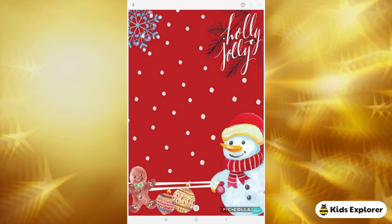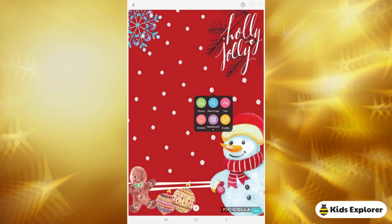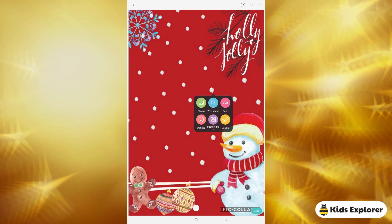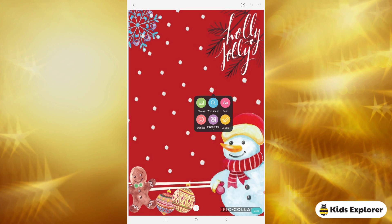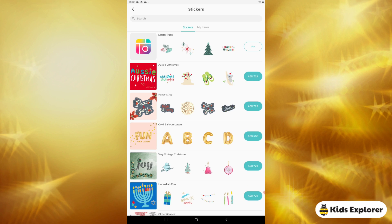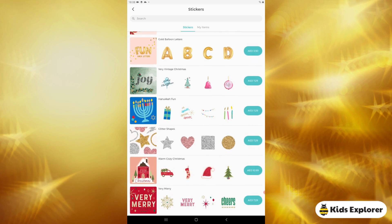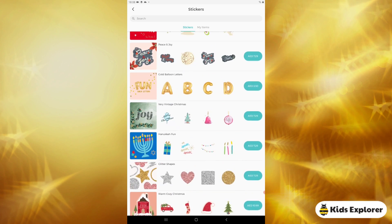I would choose this red one over here, so I'm going to click on it. Now if you click anywhere on the page, you get a tab that shows you the photos, web image, text, stickers, backgrounds, and doodle options — you can add any of them.